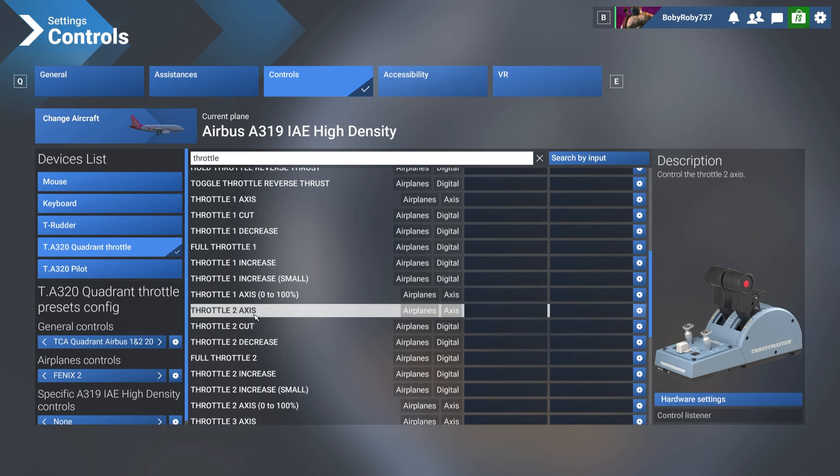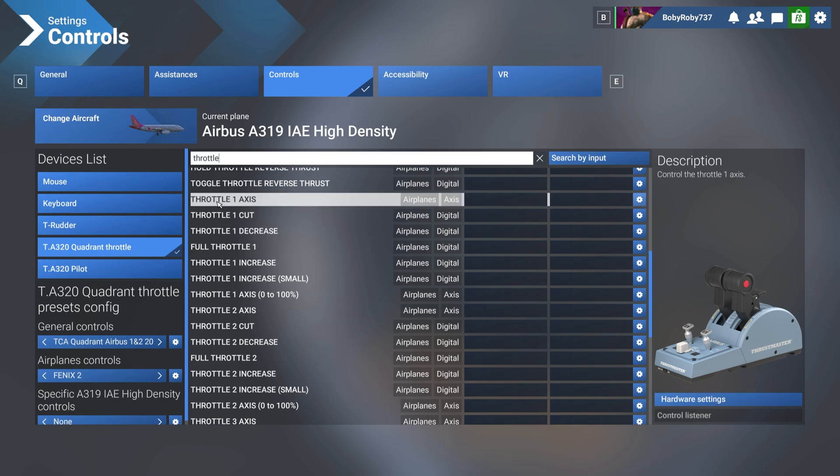So what are we going to do? We're going here, throttle one axis. You don't have to click to scan it. It's easier to do it the following way. Go to the gear settings button here.